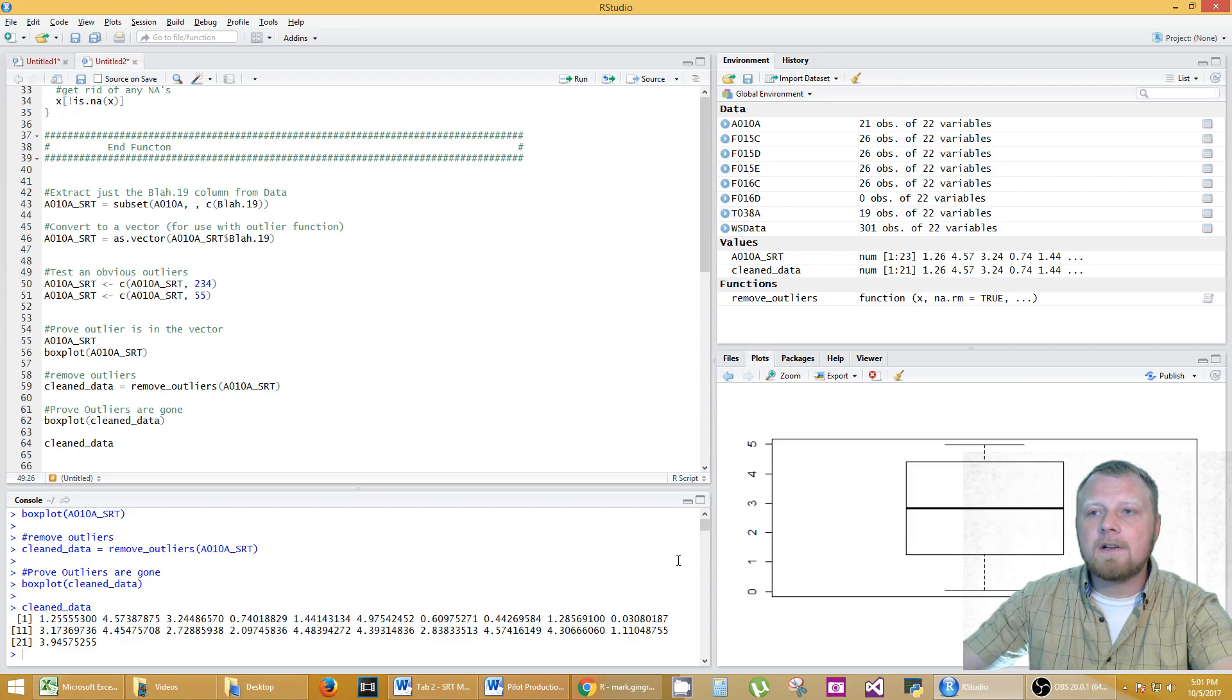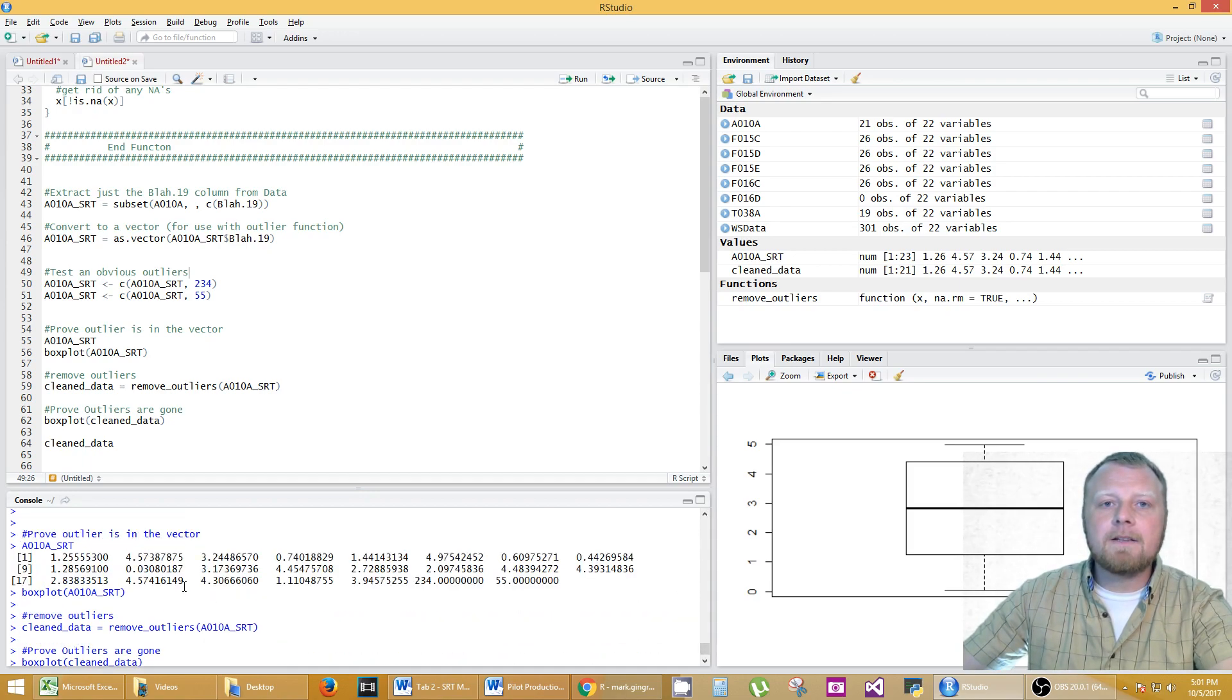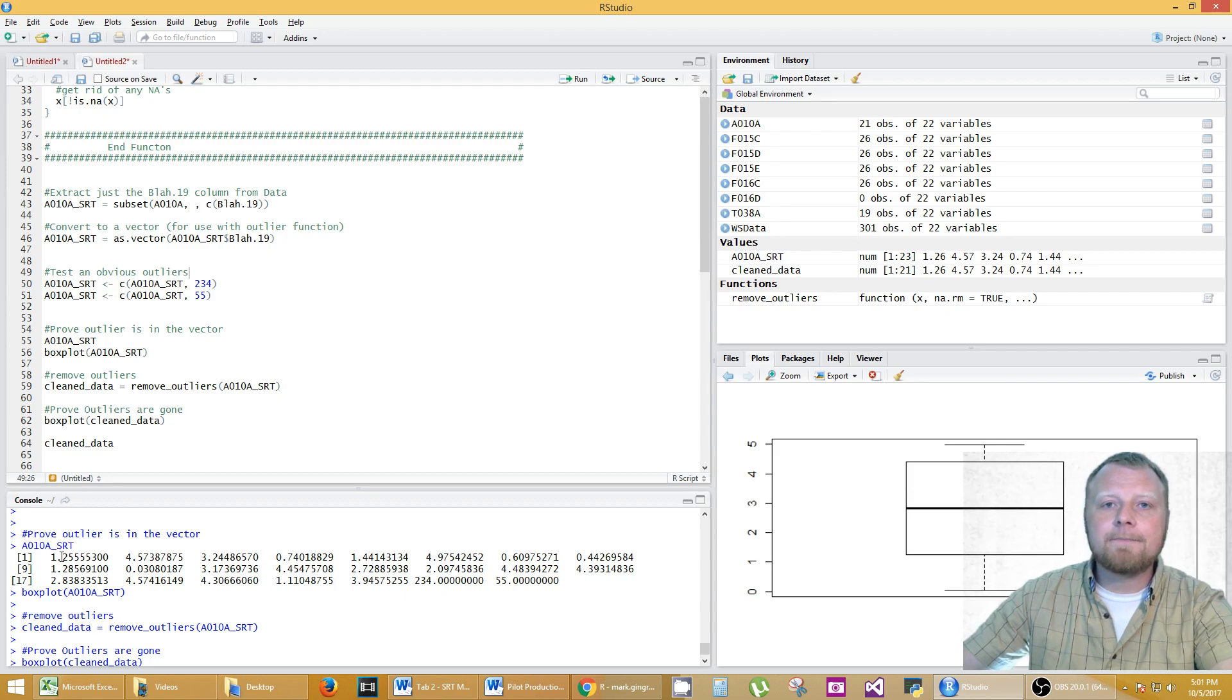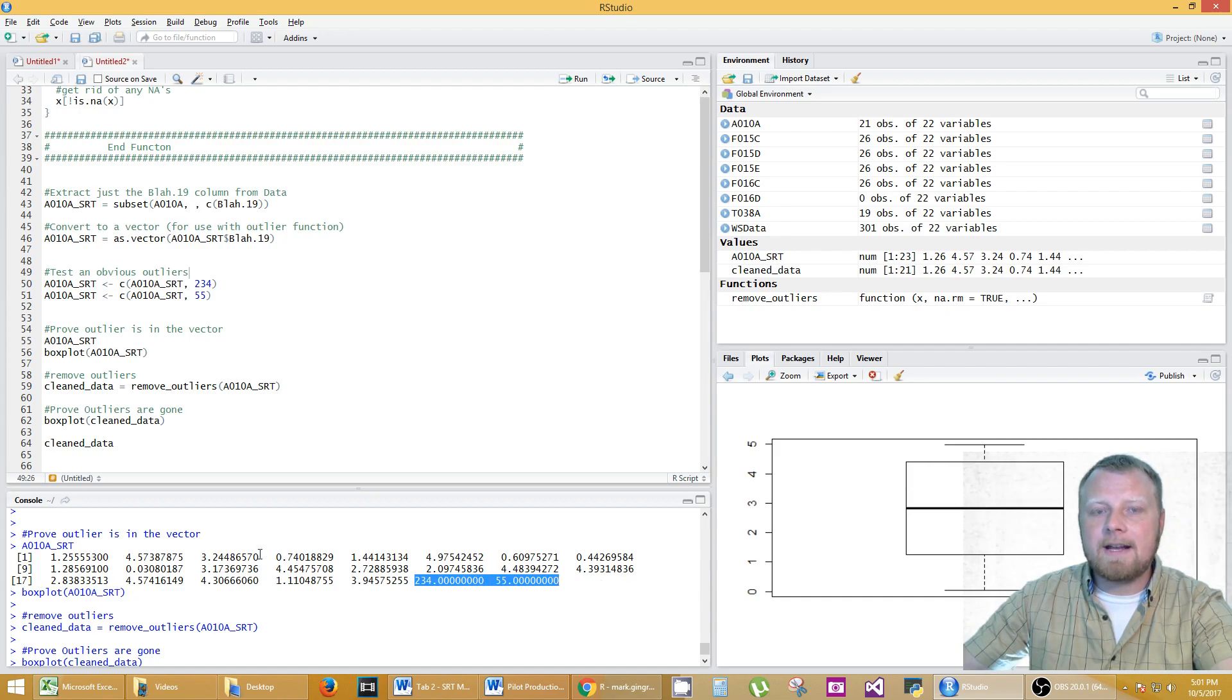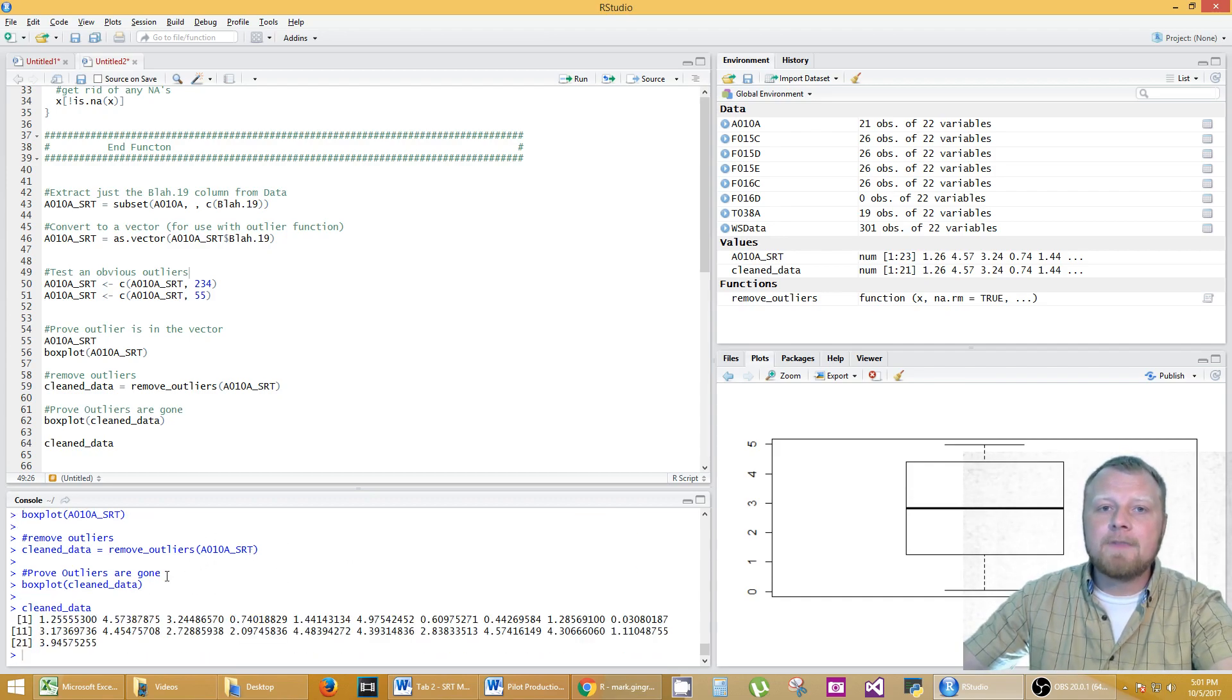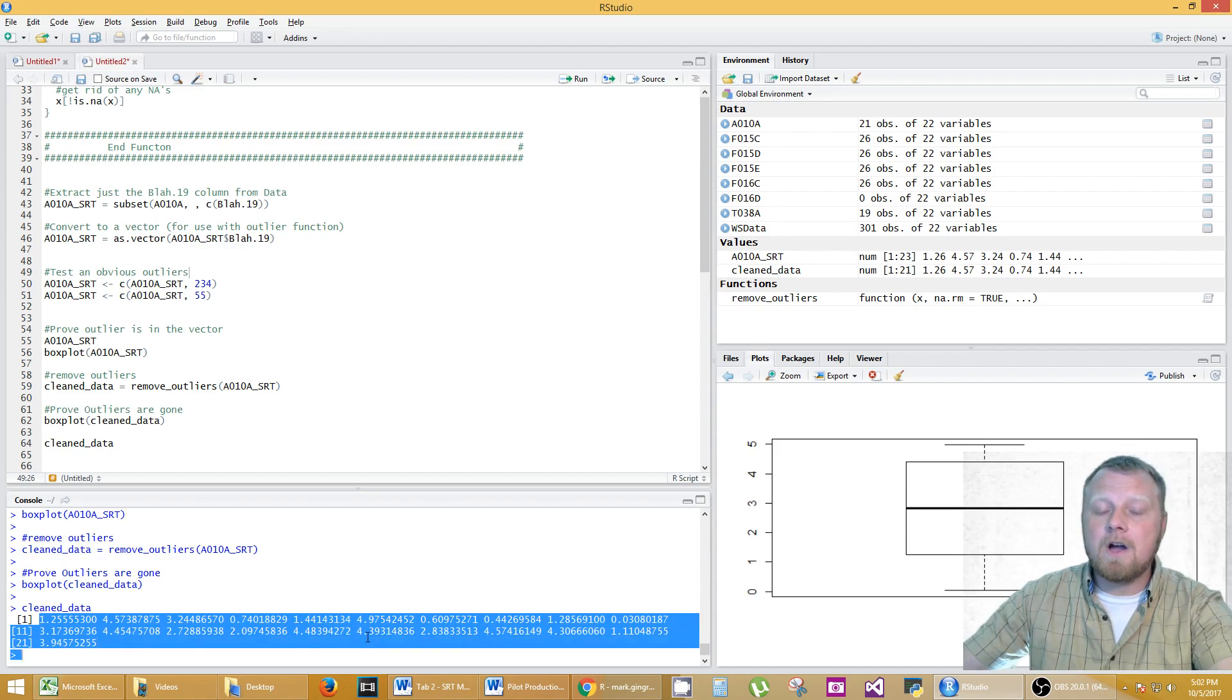Okay so let's look at the data real quick while we're at it. So the clean data. Let's look at the original data first actually. So this is the original data and you can see the 234 and the 55 are in this data set here in this vector. The clean data is down here and it is gone.